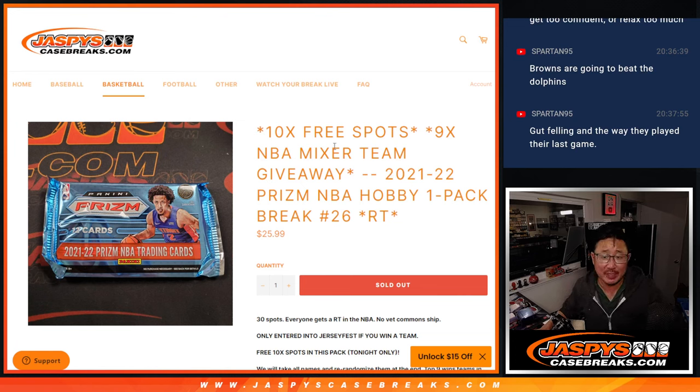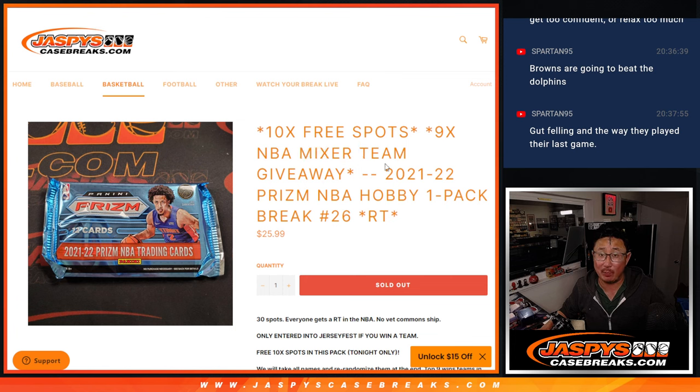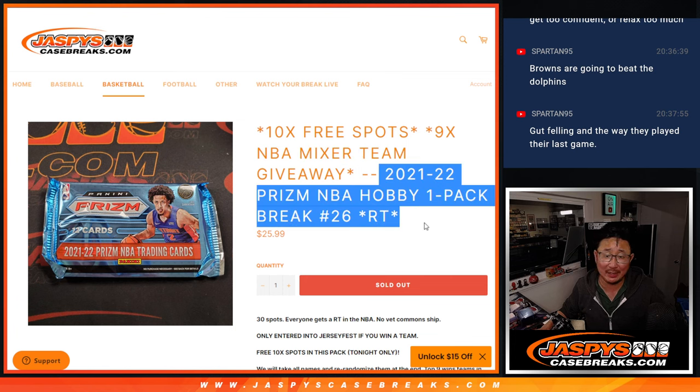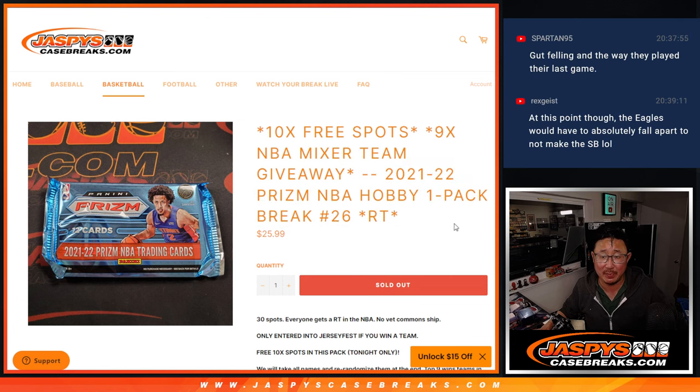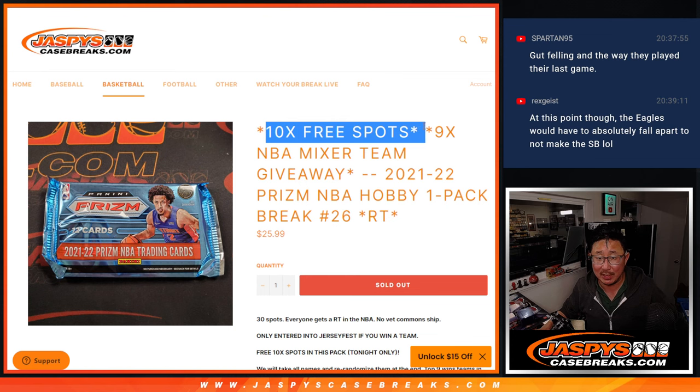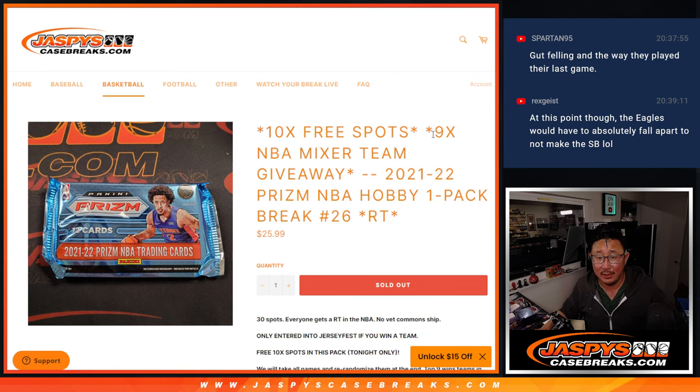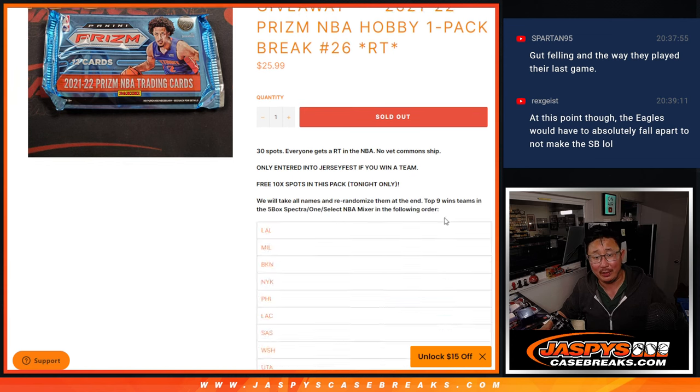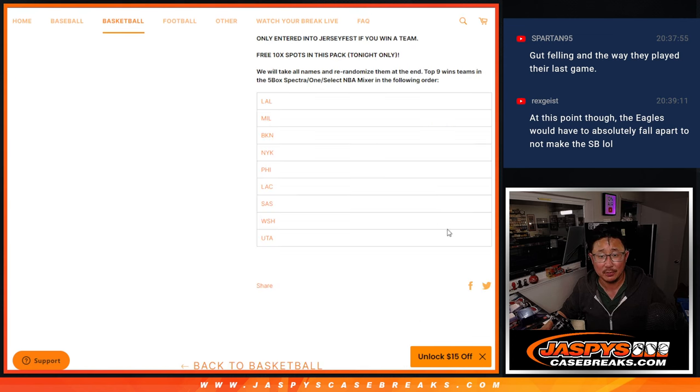Hi everyone, Joe for JaspysCaseBreaks.com with the filler for that basketball mixer. We've got to do this prism pack and we're going to give away 10 spots and then we'll give away these teams.